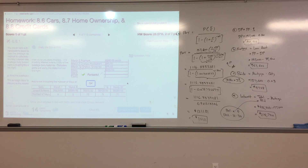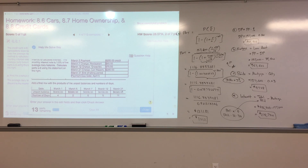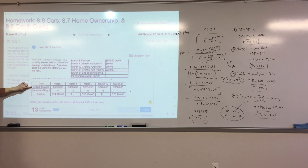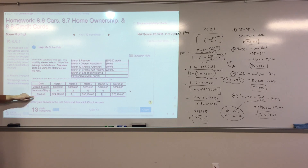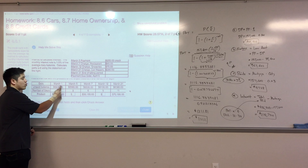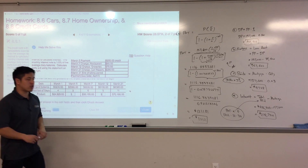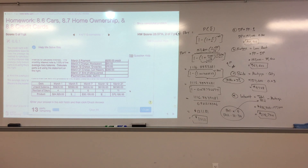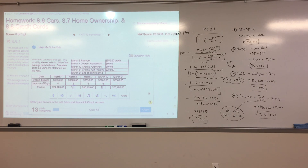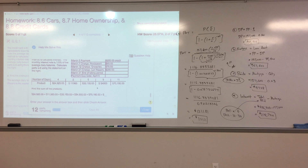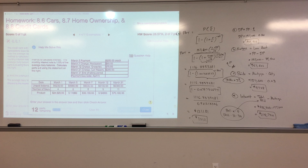For part B, find the interest to be paid on April 1st. The average daily balance is $6,197.10. Using the simple interest formula I = P × R × T, with P = $6,197.10, R = 0.015 (monthly rate of 1.5%), and T = 1 (always 1 for credit card problems), the interest is approximately $92.96.